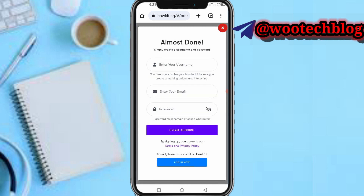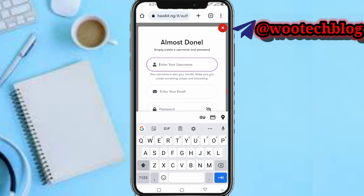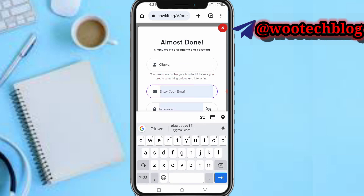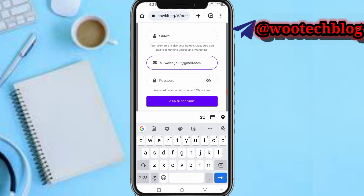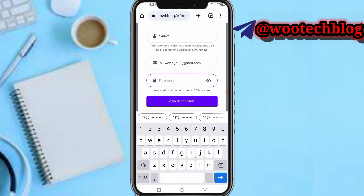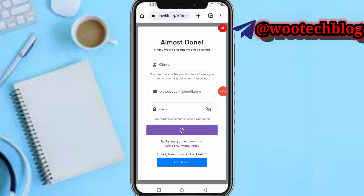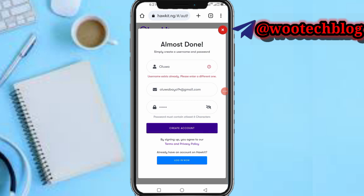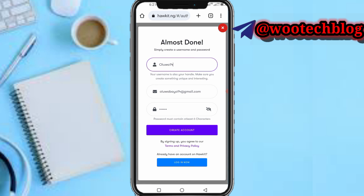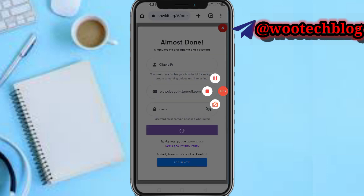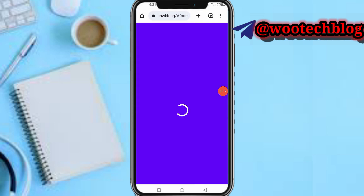Now simply enter your username and password. My username is Ulua for example. Enter your email address — my email address is uluabio14@gmail.com. Enter your password, then tap on create account. His name already exists so let me just put Ulua14. Let's proceed and wait for this to load.